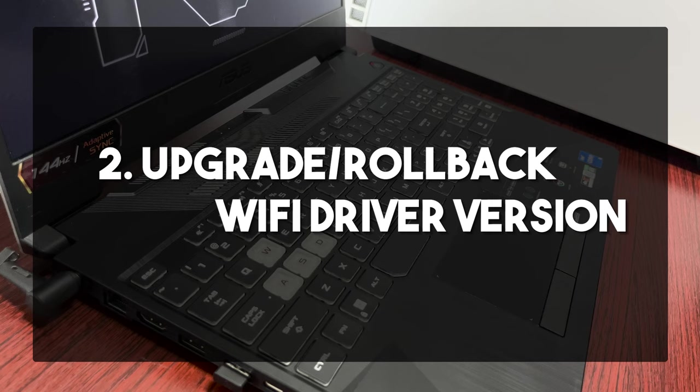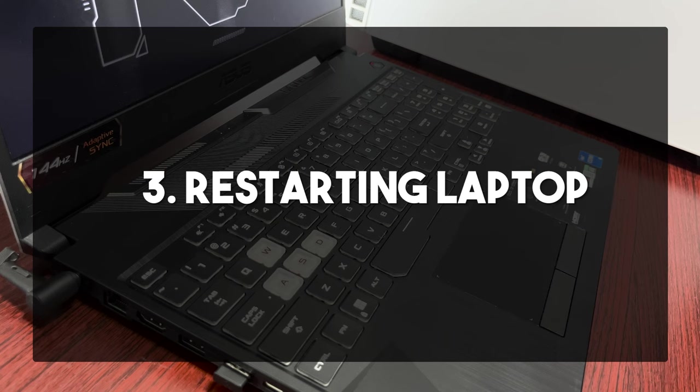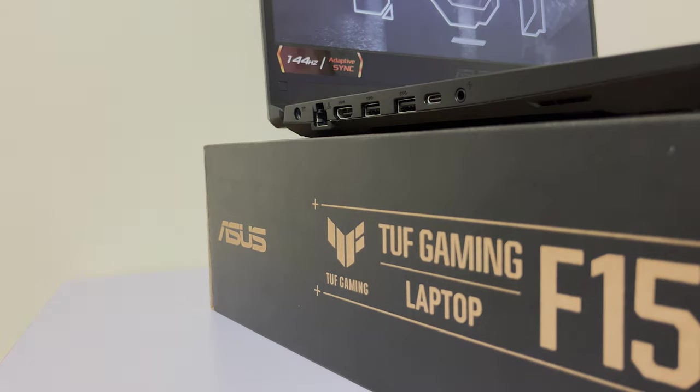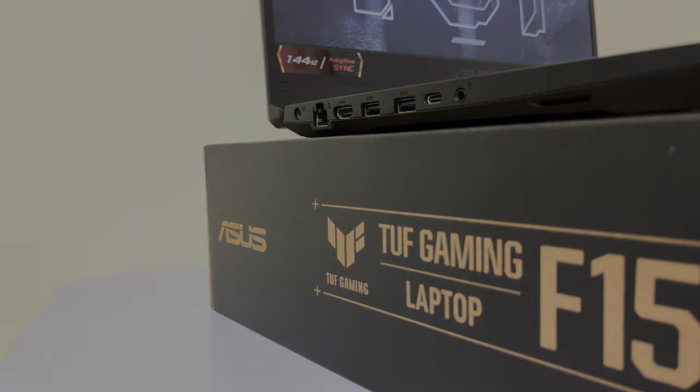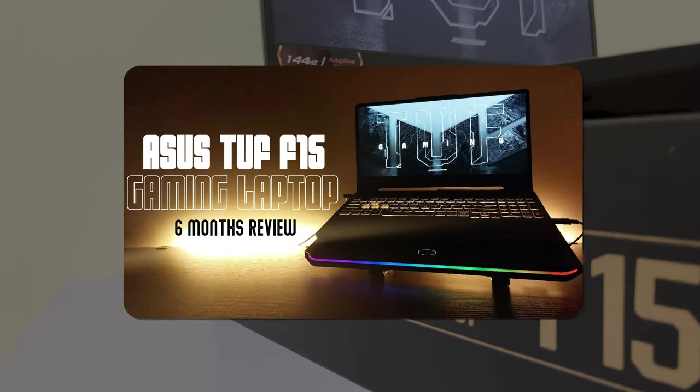Number one: Windows 11 update. This permanently fixed the problem. Number two: update or roll back your WiFi driver version, which is the most accurate way to fix it before when they haven't dispatched the Windows 11 update that finally fixed it. And number three: simply restarting your laptop. If you're an ASUS TUF F15 owner and you're still experiencing this even though it's already been fixed, you might want to check out my ASUS TUF F15 review after six months where I briefly detailed the problem and solutions.